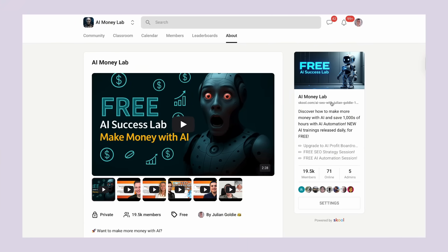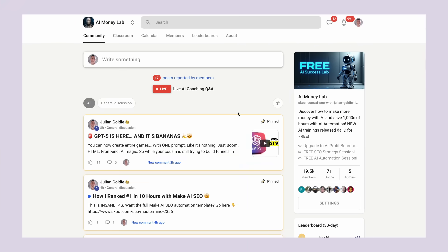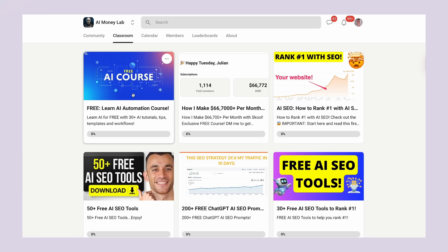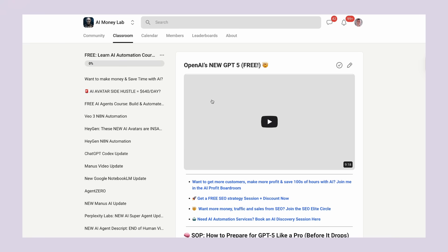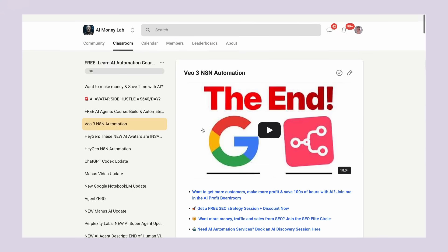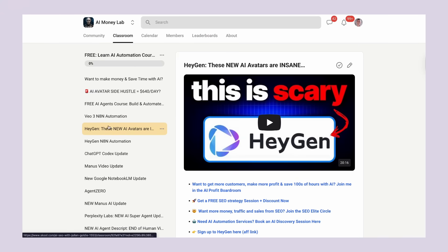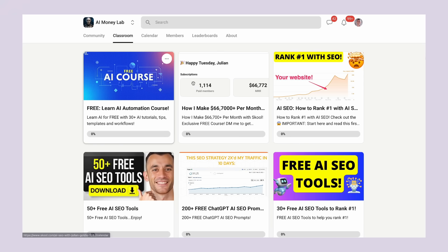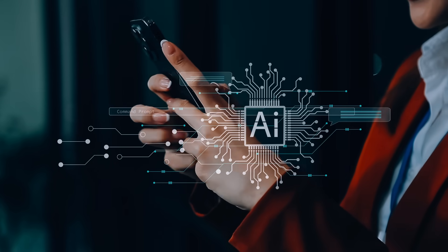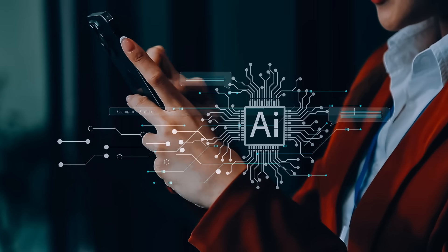If you want to master AI tools like this and learn how to make money with them, check out my AI Money Lab — the link is in the comments and description. Inside you'll find step-by-step tutorials for over 100 different AI use cases, a community of 19,000 members sharing the latest AI discoveries every single day, and access to all my video notes, SOPs, and processes for using AI in business.